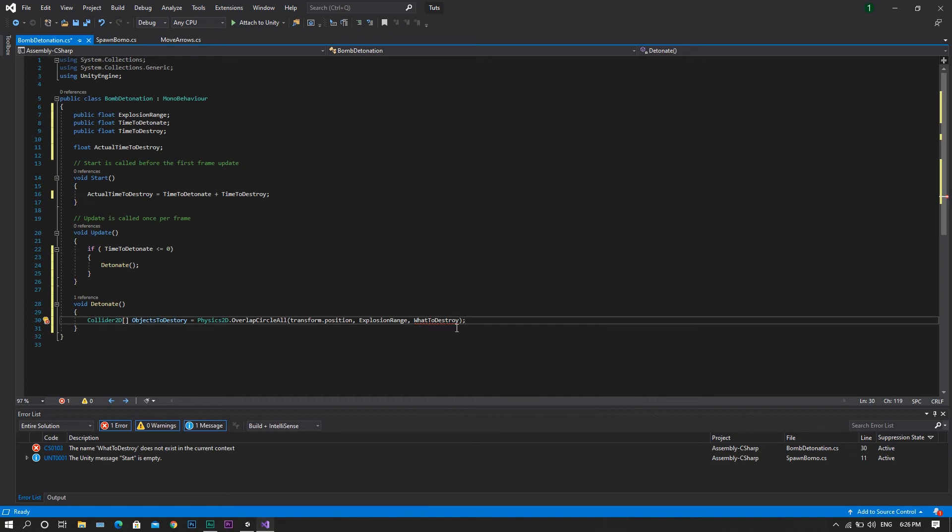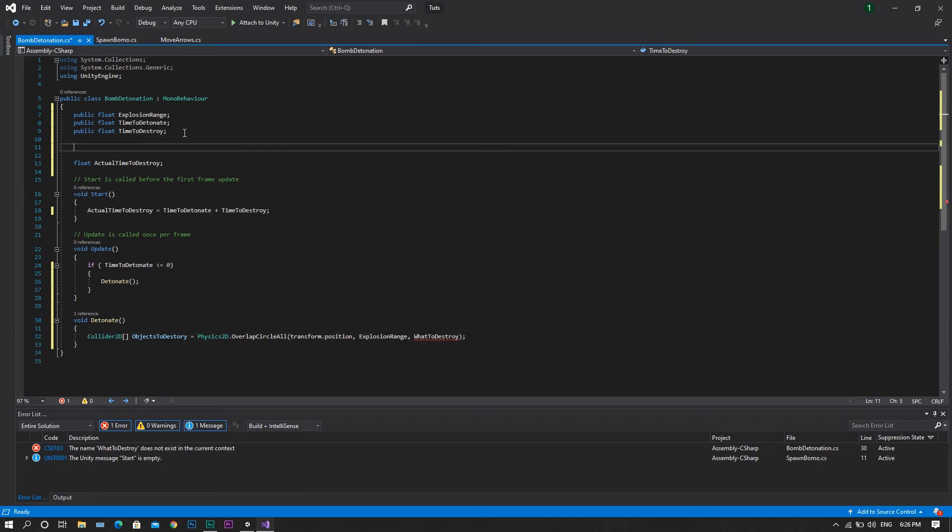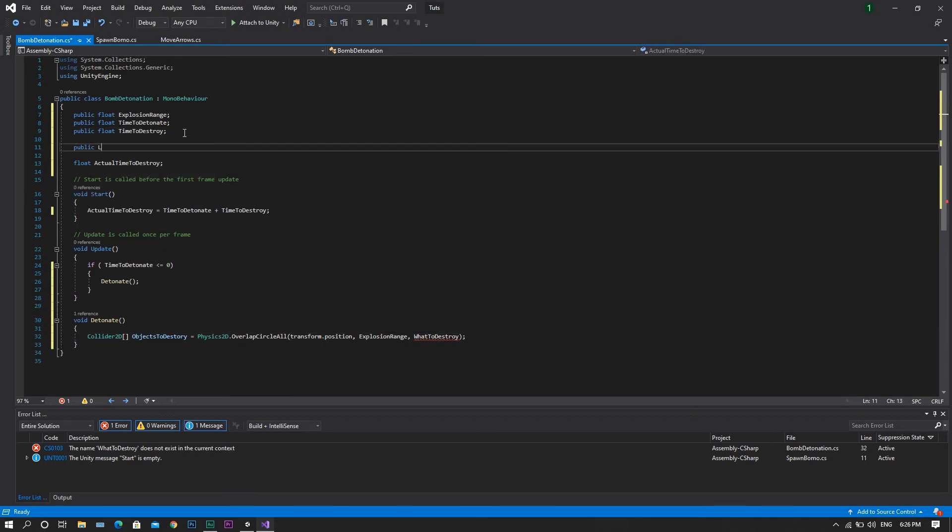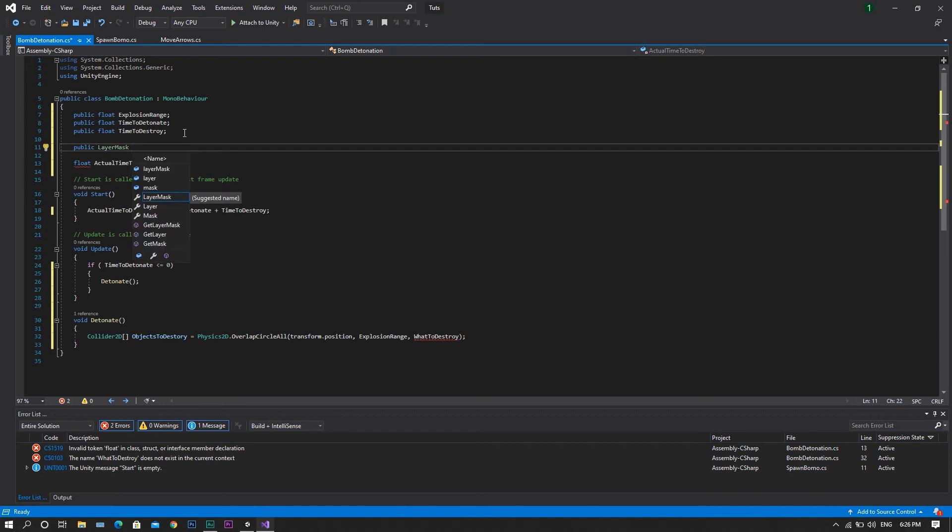You will see that it will give you an error, because so far we didn't declare this variable. So, we'll go to the top, and we'll create a public layer mask, and we'll call this what to destroy.